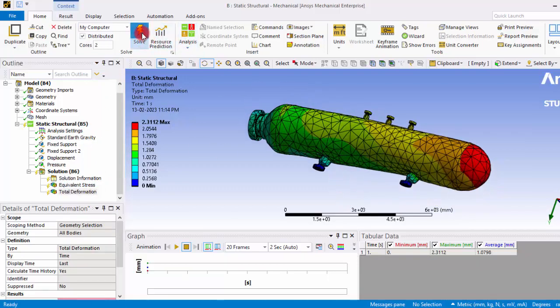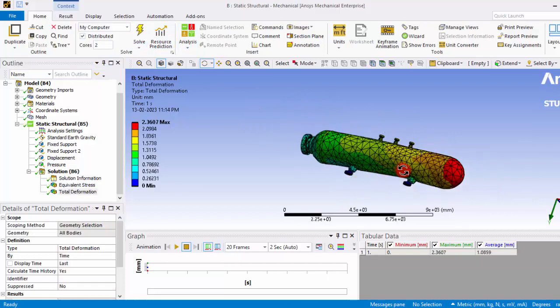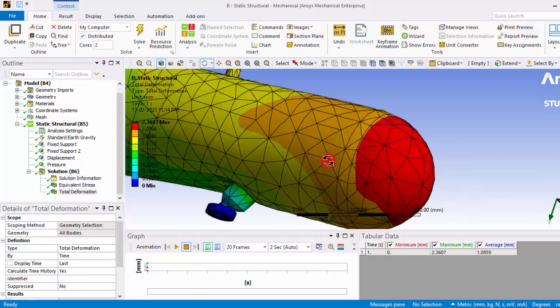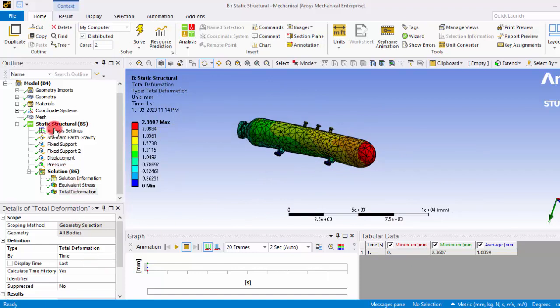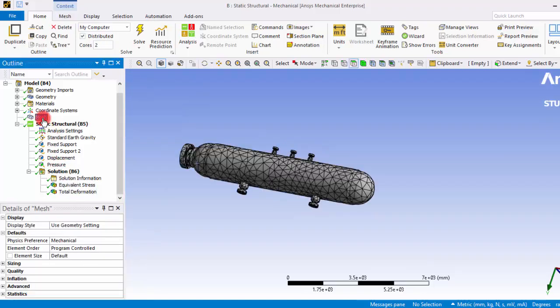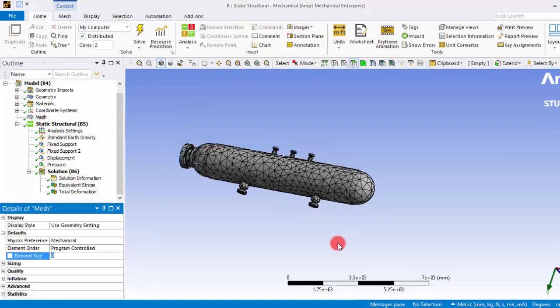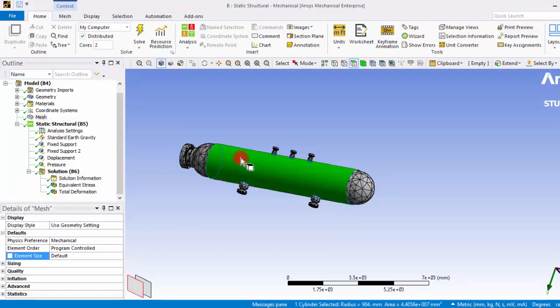So now we have included the standard earth gravity, or that means the effect due to the gravity, and now we can solve that. So the solution is solved. However, you can see the mesh elements are having a very high size. So it's better to have a refined mesh.